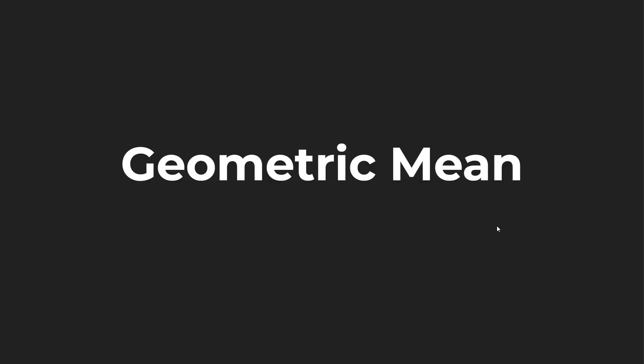But before we do jump into coding, I want to go over a little bit of the background of the geometric mean. So let's do that. All right, as promised, let's take a look at the background of the geometric mean and a quick example before we do start coding.